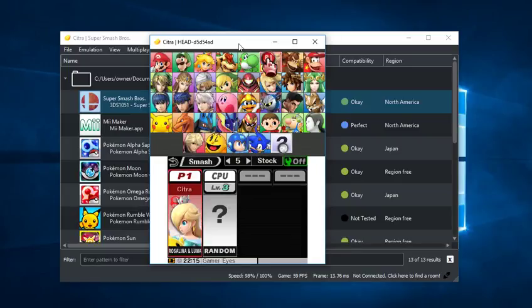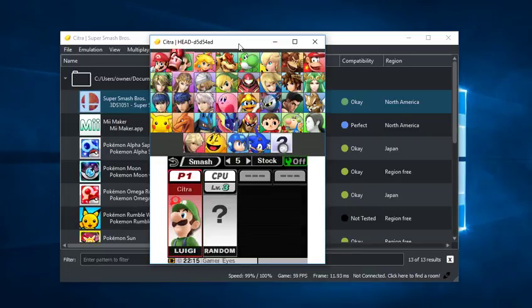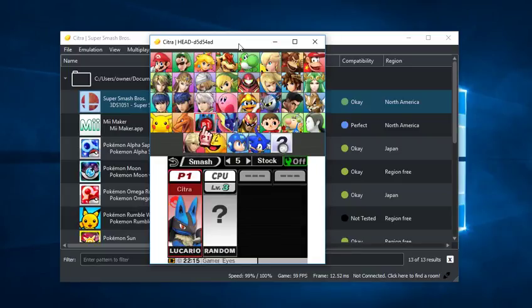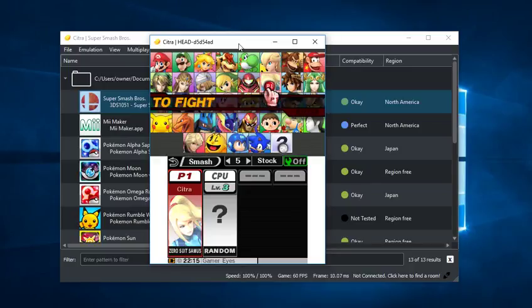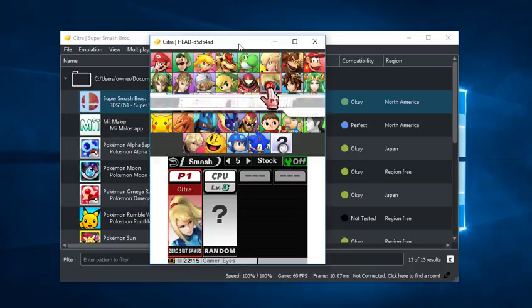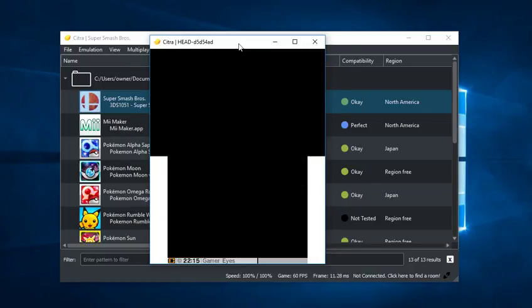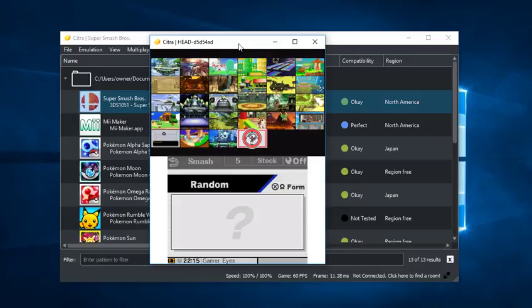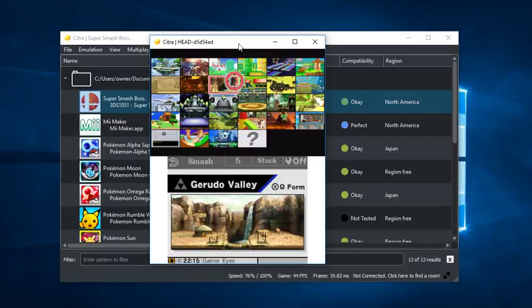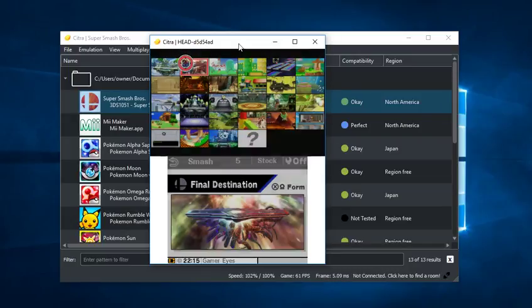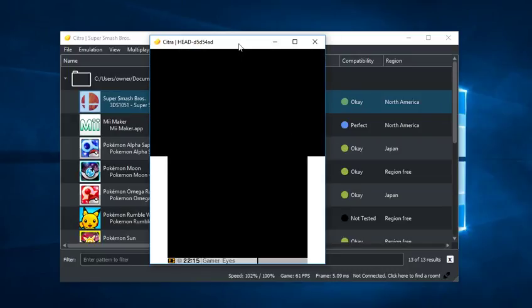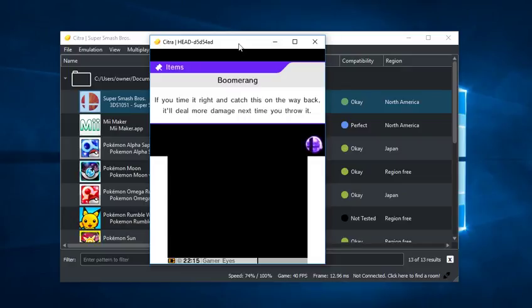As you can see, the controls work just fine. I'm not using a keyboard at all. Let's go ahead and select the character real quick and get a small match started. Always go to Final Destination because it's just an easy place to go to.